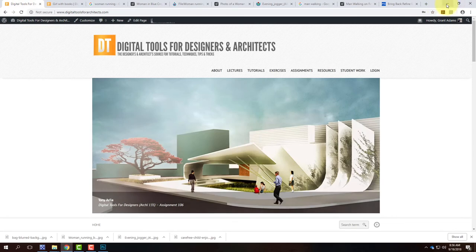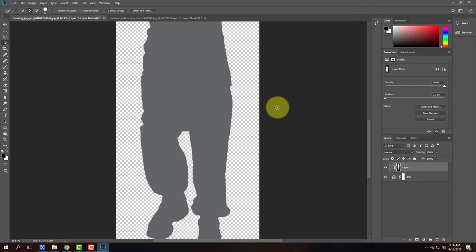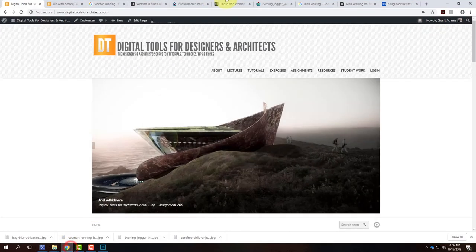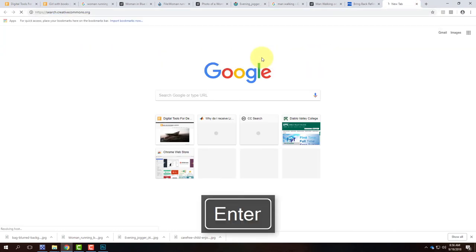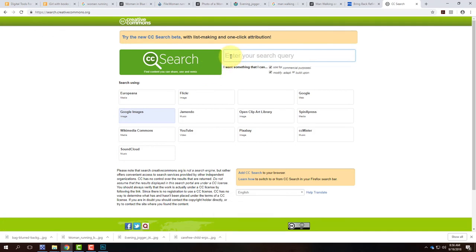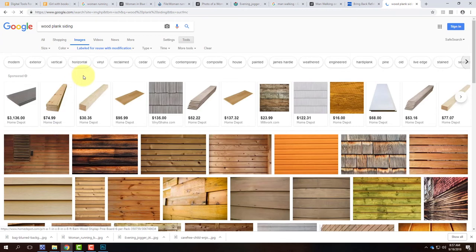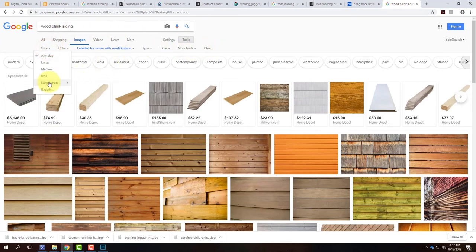The next thing I'm going to do is something called a tiling texture. A tiling texture is essentially an image that we make such that we can put lots of them together and they become a seamless image. So we need to find some kind of texture to work with, and I'll do a Creative Commons image search for this as well — I'll go to search.creativecommons.org and use Google Image search. I'll search for something like 'wood plank siding.'